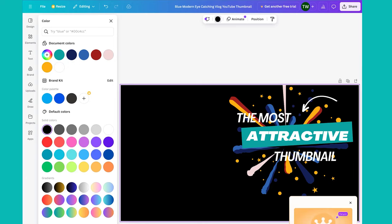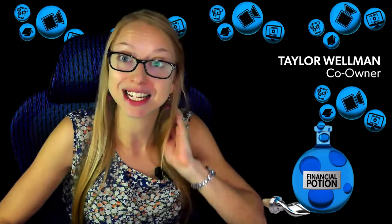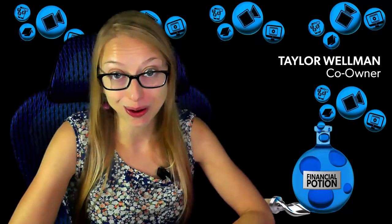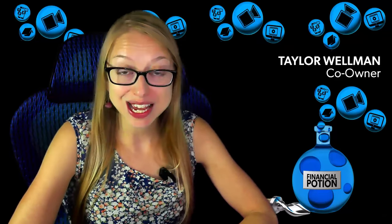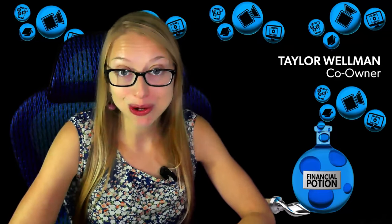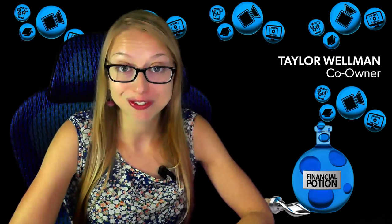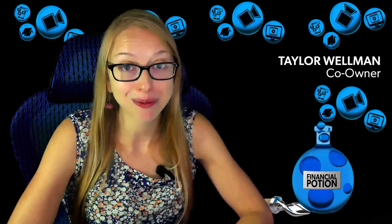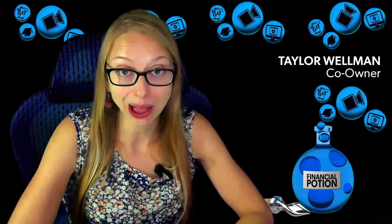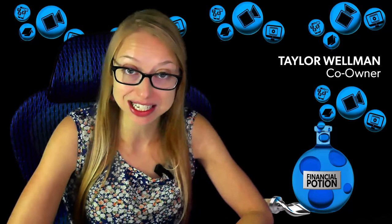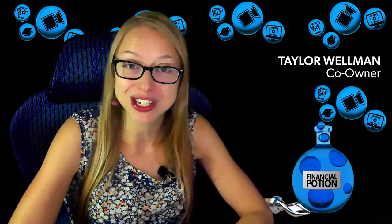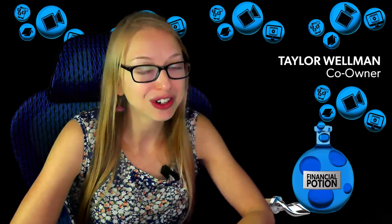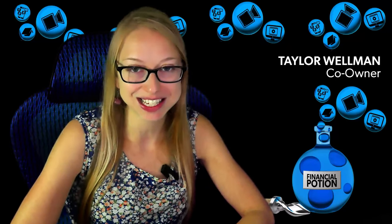If you have any questions about this strategy, please do not hesitate to reach out or leave a comment below. Once again, I'm Taylor Wellman with Financial Potion video marketing solutions, and we are here to help you be more successful using video marketing. Reach out if there's any way we can assist you.